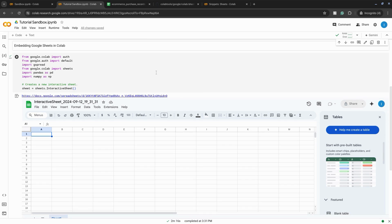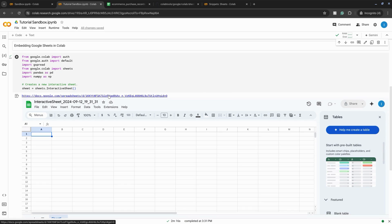Then Google Colab will load their Google Sheets embed with a URL to the actual Google Sheet, and you can take advantage of pretty much all the functionality within Google Sheets.